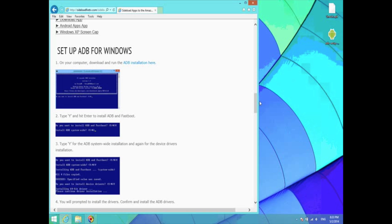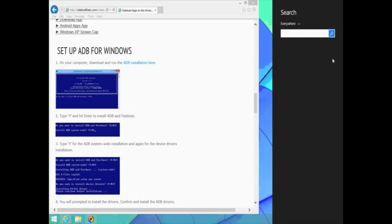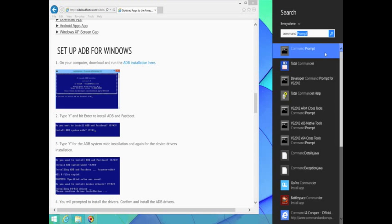Now we're going to open up command prompt. I'm using Windows 8, so I'm just going to use the search function. But all versions of Windows should have command prompt.